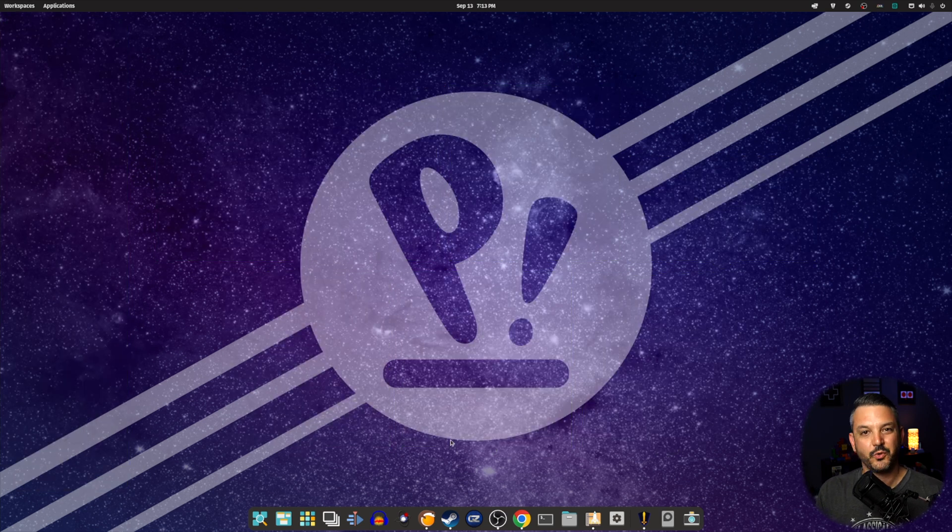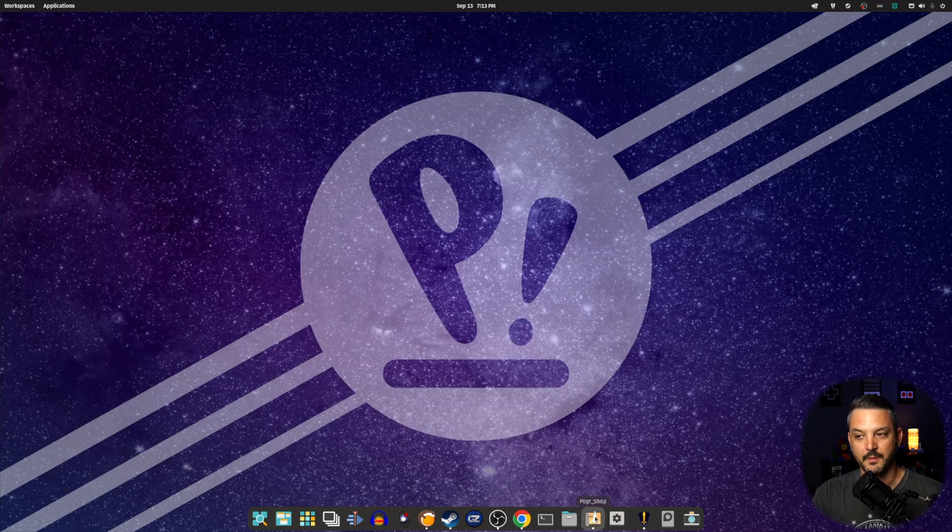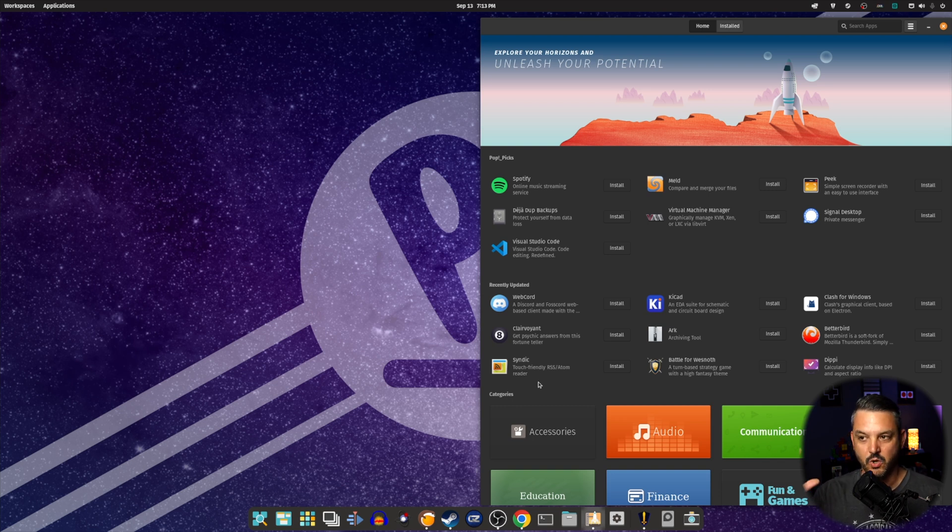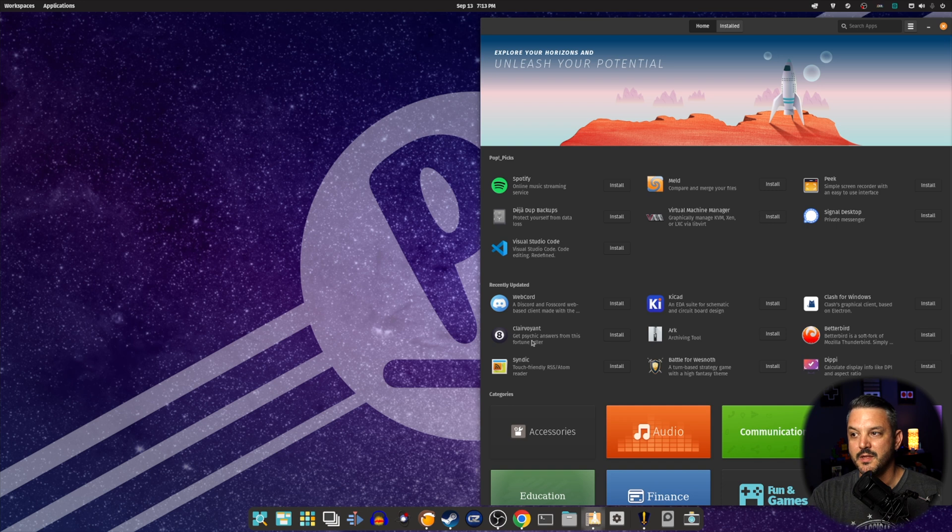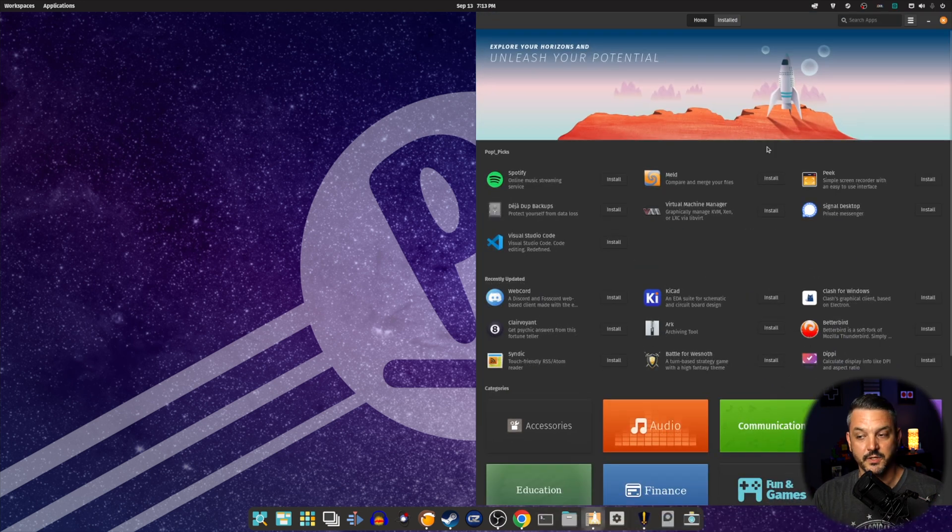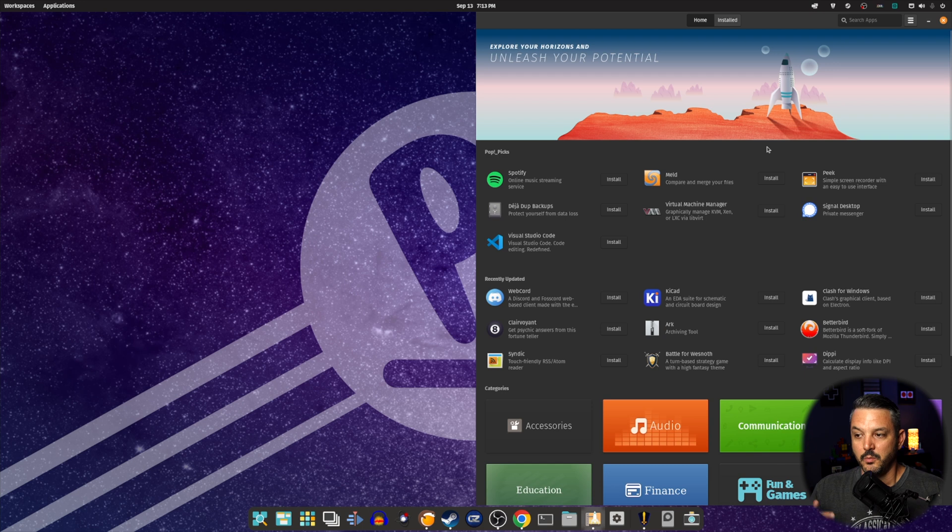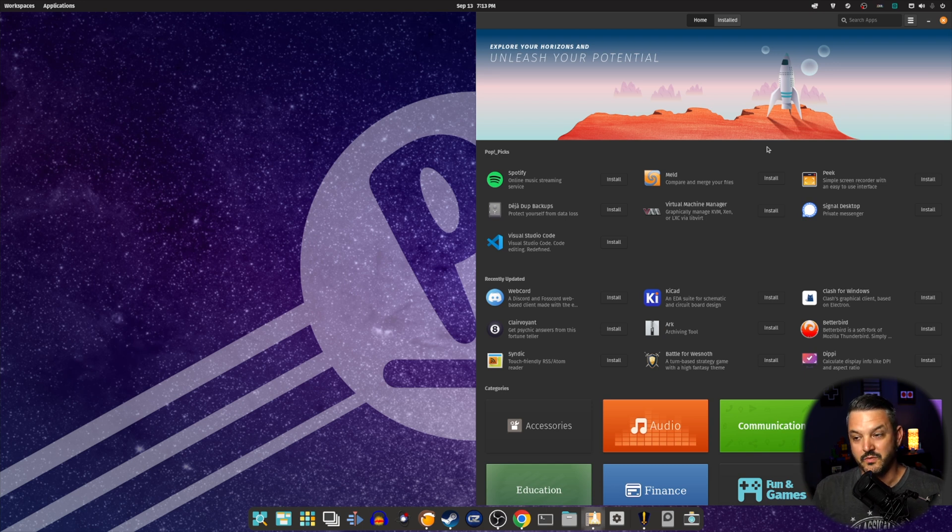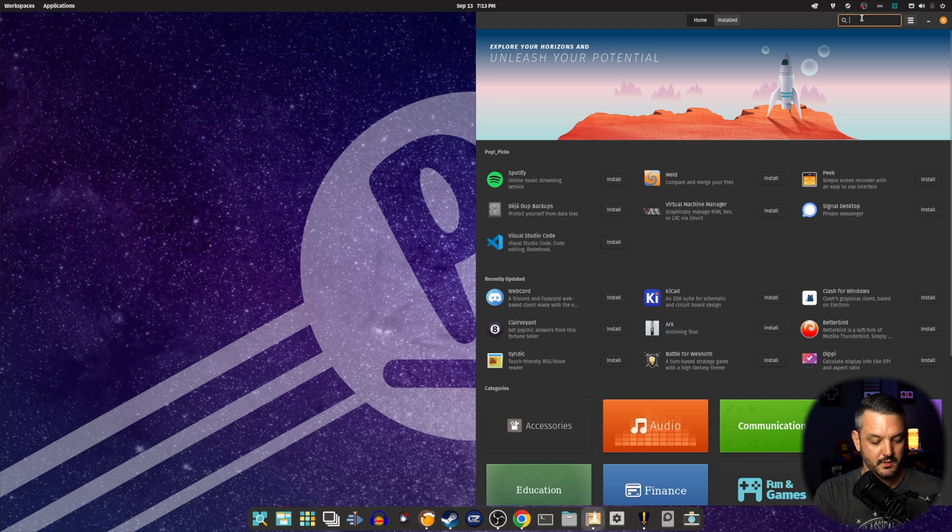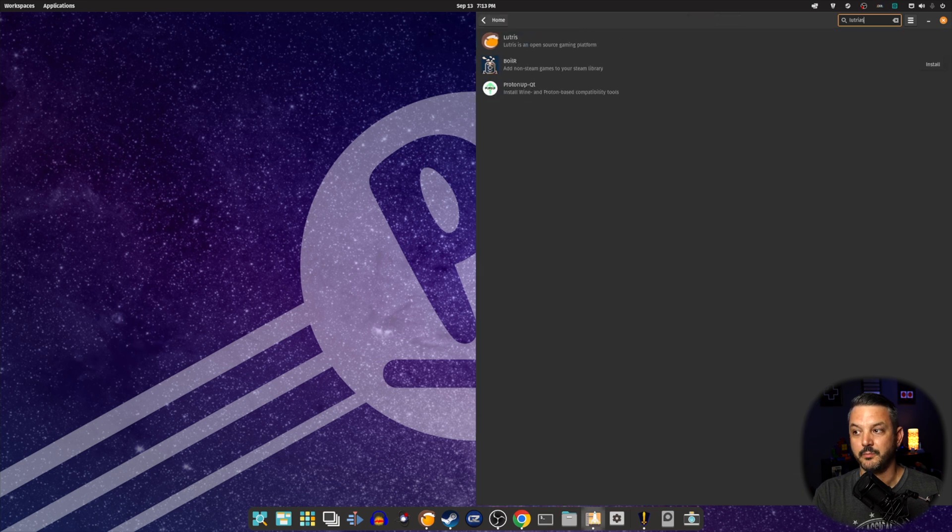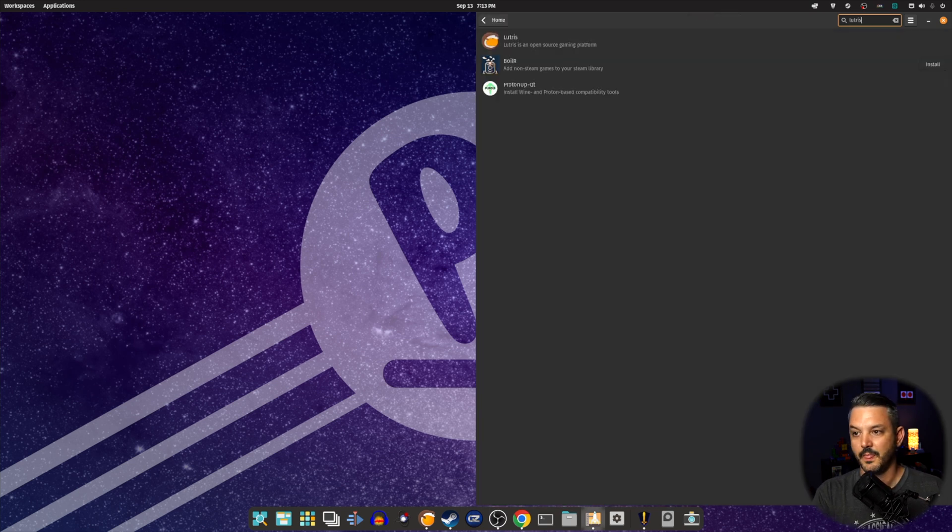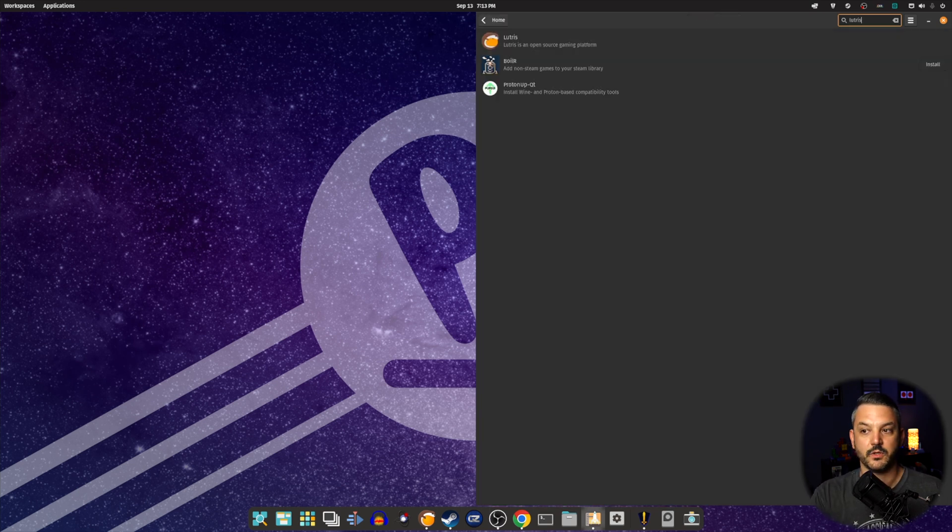The other really cool thing about PopOS 22.04 is the Pop Shop. The Pop Shop is basically your app store where you get all your applications, your games, everything is all right inside of the Pop Shop. They do use the Ubuntu repositories here, but it's actually modified to include even more software. If you go into the Ubuntu repositories, you're not going to find Lutris. Here, all I do is type in Lutris and it will pop up. Well, if I can spell it correctly, it'll pop right up and you can install it right from here.